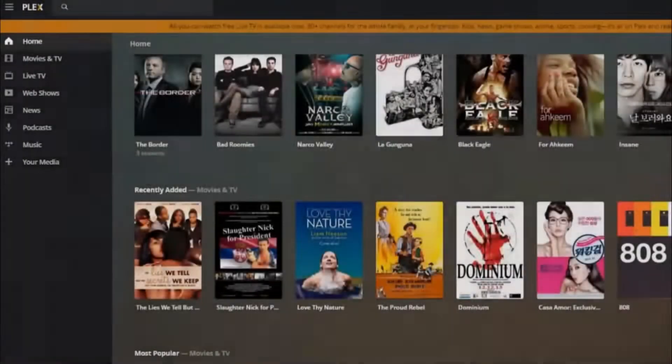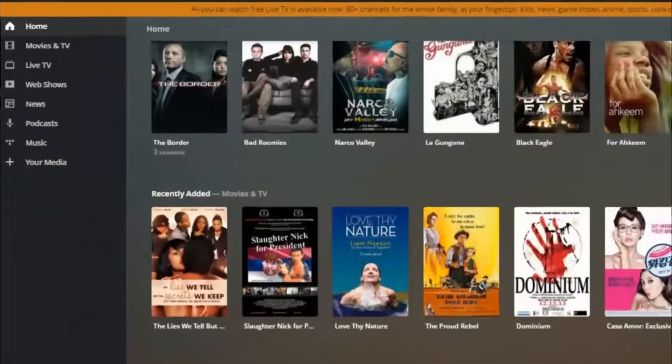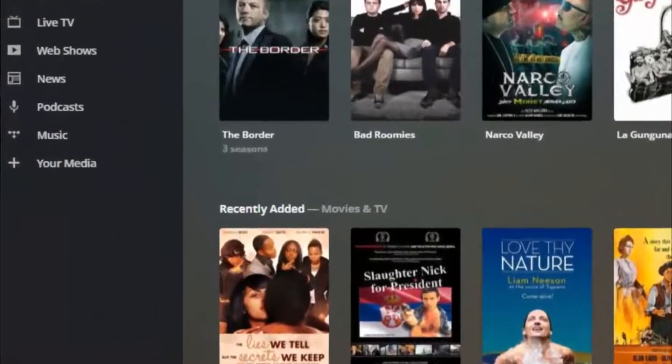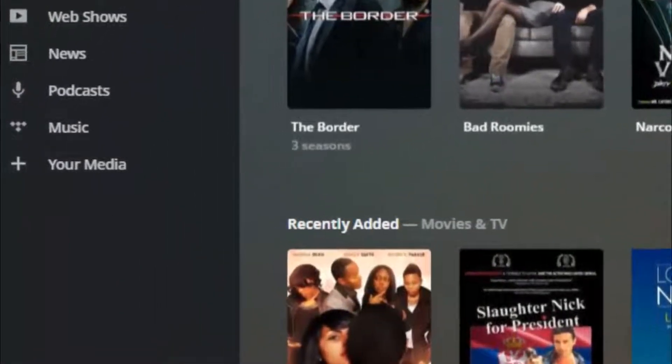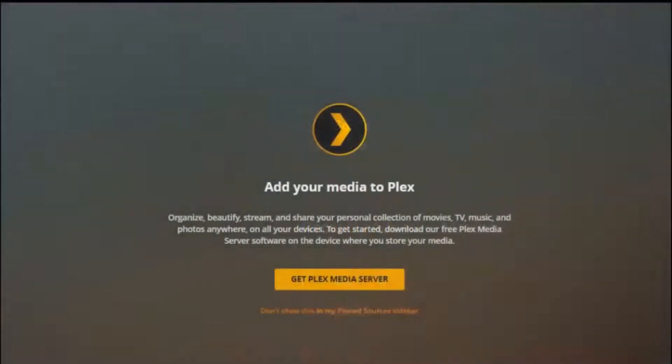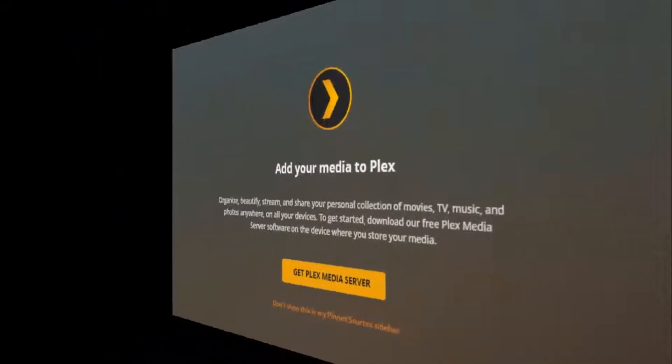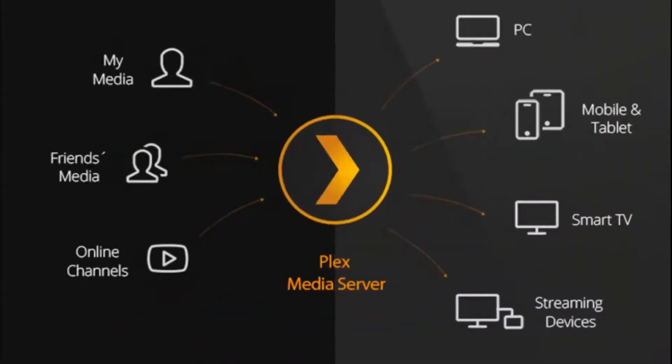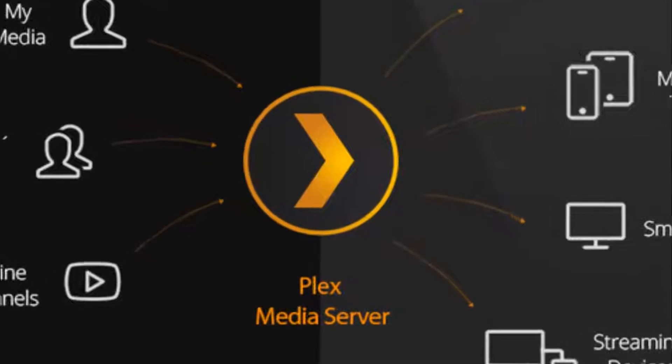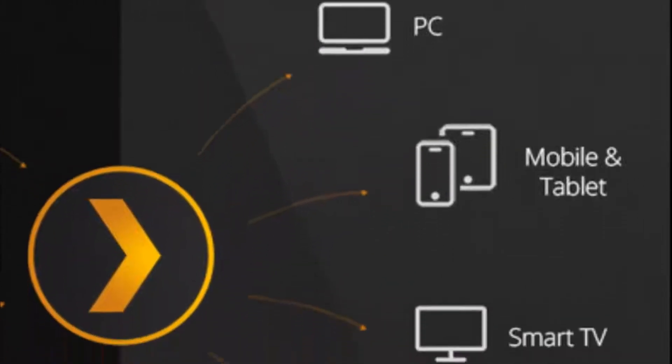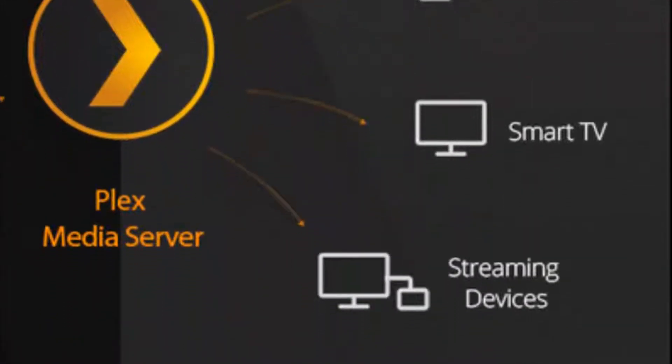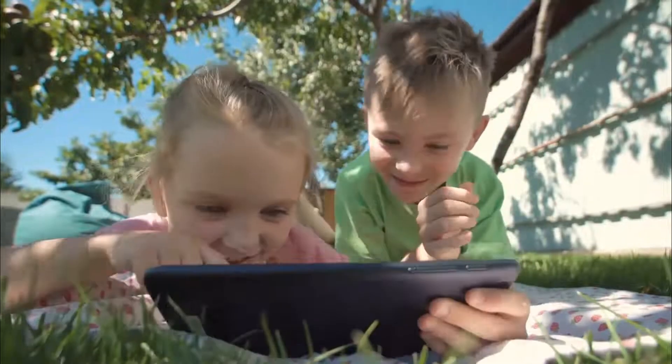Plex is a streaming media server capable of storing users' movies, videos, TV shows, songs, photos, and more on a central server. It allows users to access media content on all their devices anytime and anywhere.